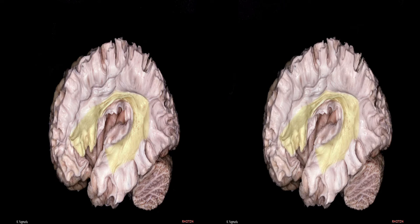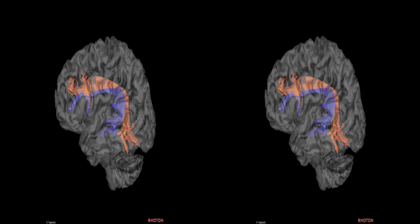The arcuate fasciculus is the fronto-parietal-temporal long association fiber pathway that connects Wernicke's area, which consists of the middle and posterior parts of the superior and middle temporal gyri, to Broca's area, located in the posterior two-thirds of the inferior frontal gyrus. DTI demonstrates that the arcuate fasciculus terminates in the precentral gyrus as well as Broca's area, which is composed of the pars opercularis and triangularis in the inferior frontal gyrus. The arcuate fasciculus is subdivided into a ventral part, shown in blue, and a dorsal part, shown in orange.